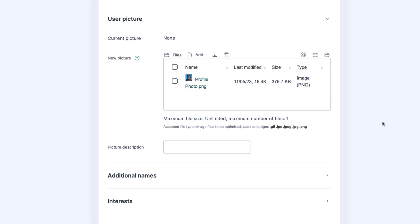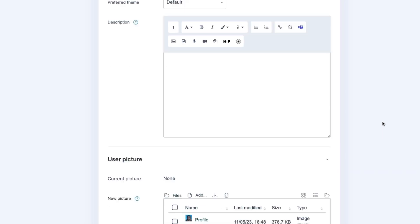It may be useful while you're here to add additional information in the description. This can help students understand more clearly how and where you can be contacted.